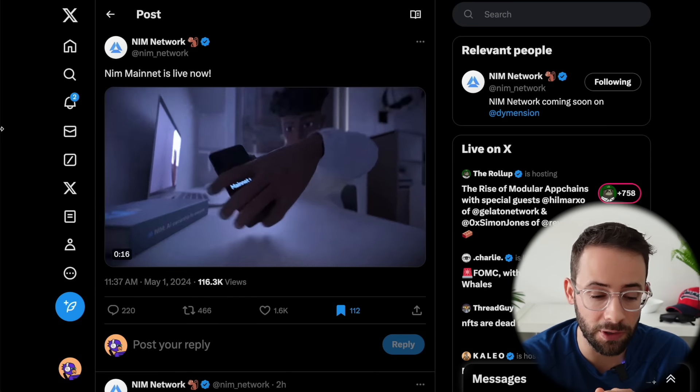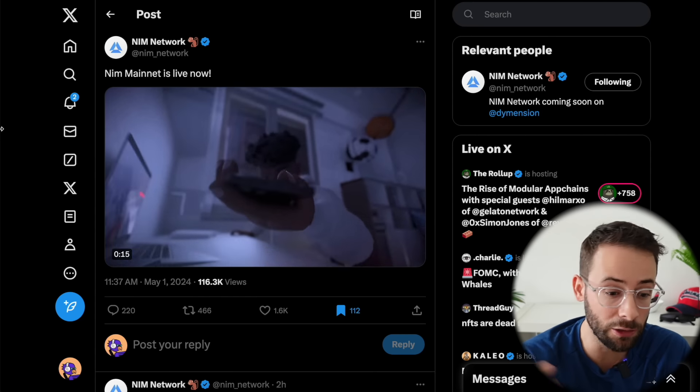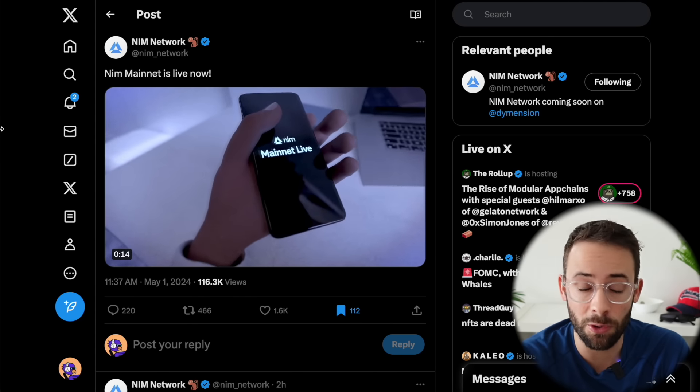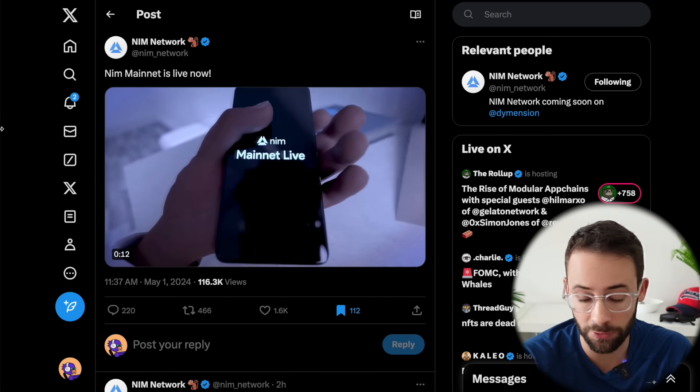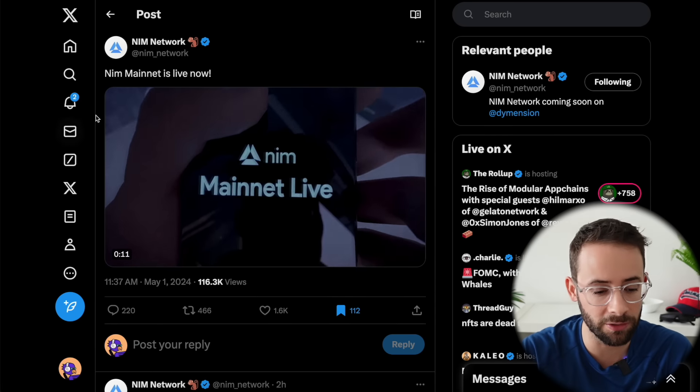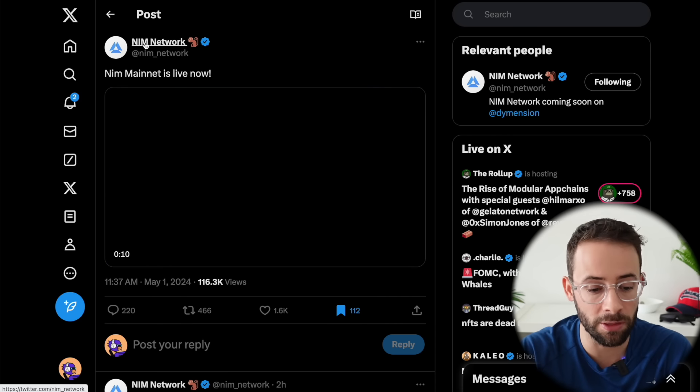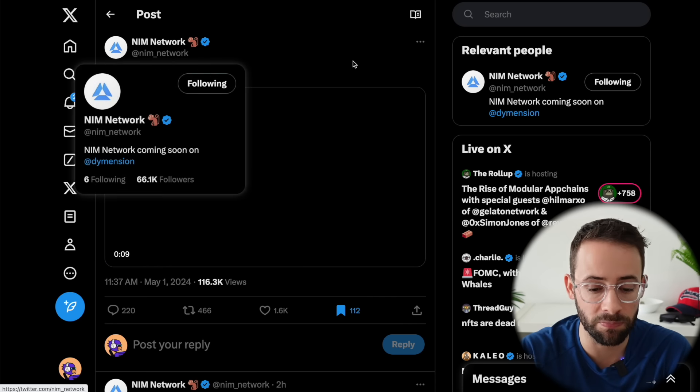Here is another daily dose of AirDrop Alpha, including a bunch of tokens that are claimable today. So let's jump right in, starting off with the NIM token.